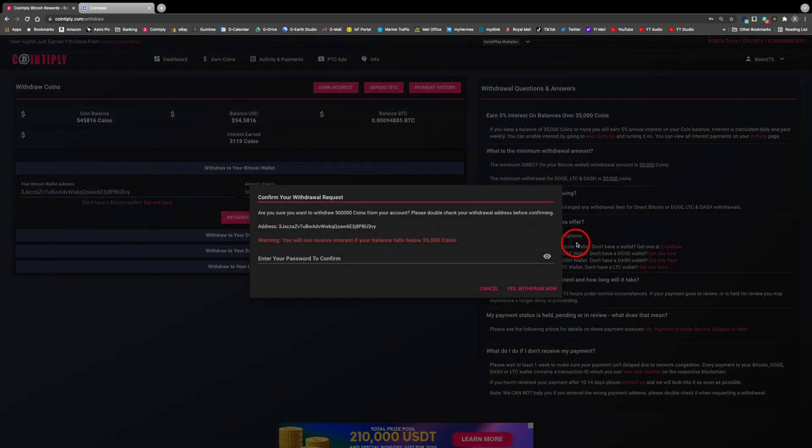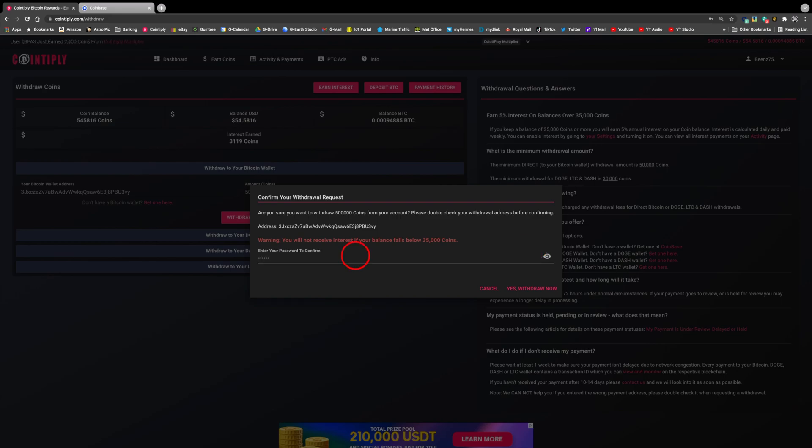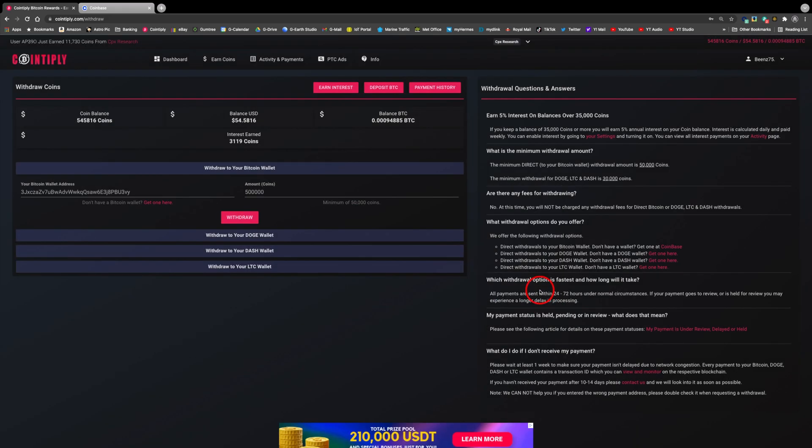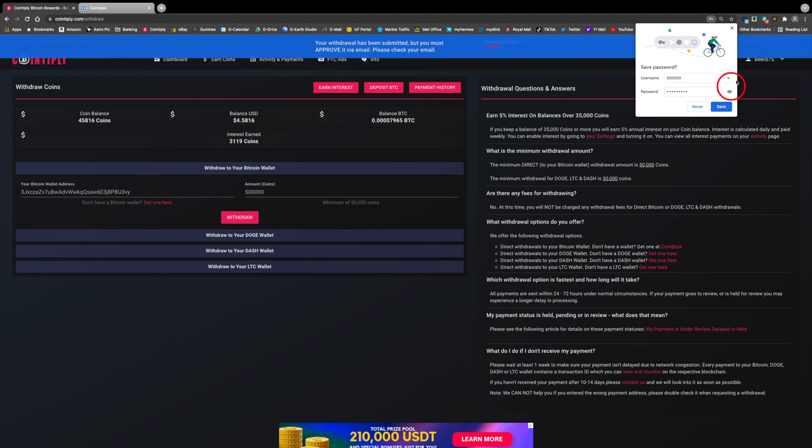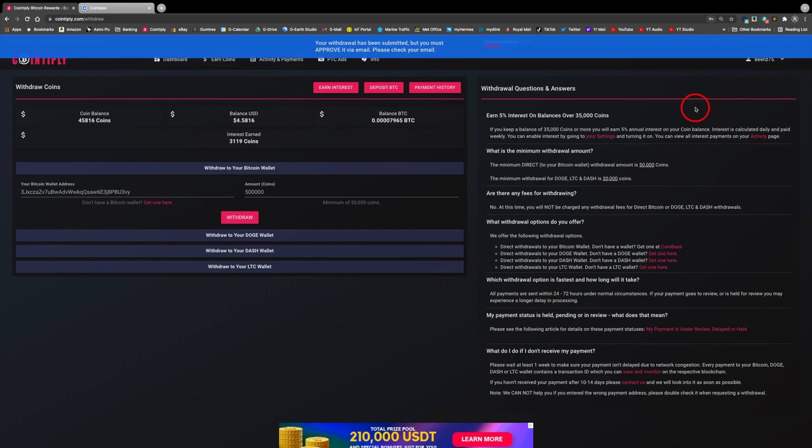Now enter your Cointiply password to continue. Confirmation at the top states that the request has been submitted but must also be approved by email.